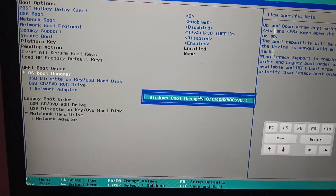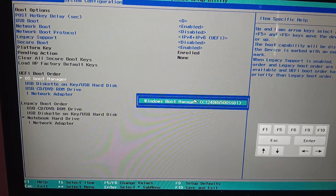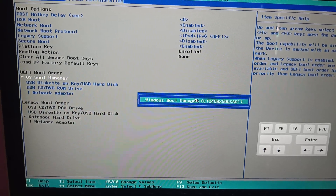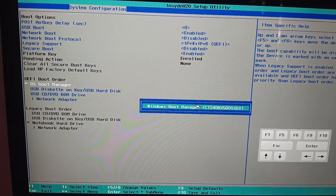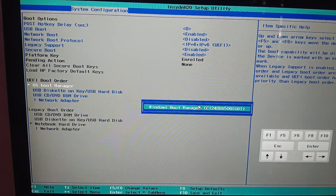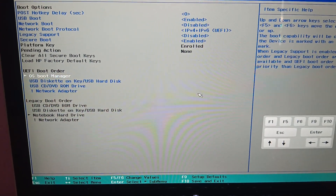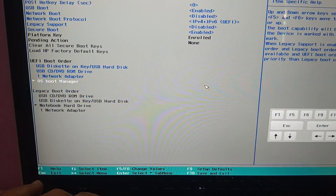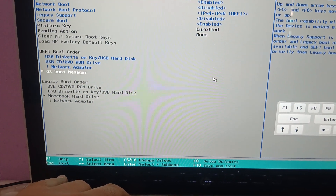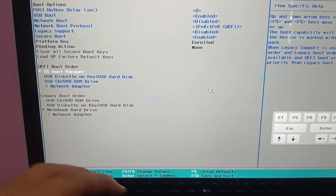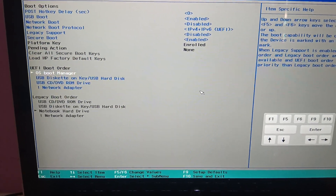Now go to the Boot Priority and check if the hard drive is showing up. Under the BIOS you will see UEFI Boot Order and Legacy Boot Order — your hard drive or SSD should be showing up here. If it's not, reattach the hard disk properly. Press F6 to move the UEFI Boot Order to the top priority.